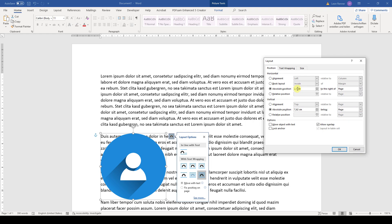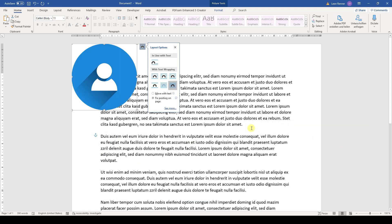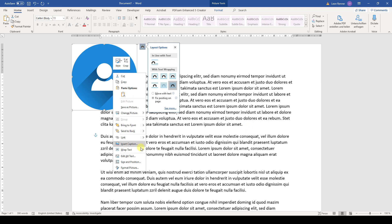And when I now enter zero centimeters, you will see that the picture will be positioned in the top left corner of the document.